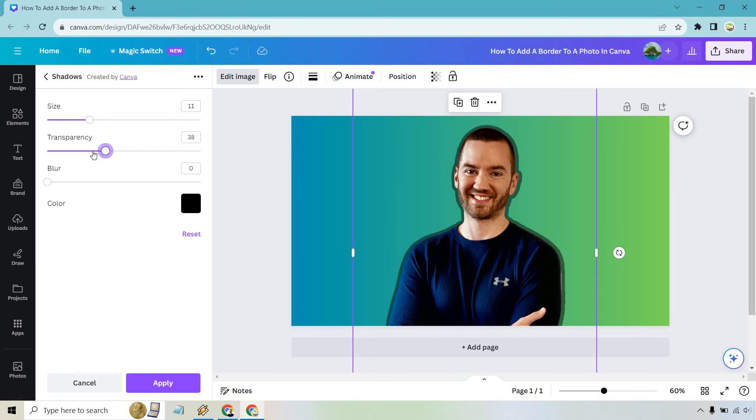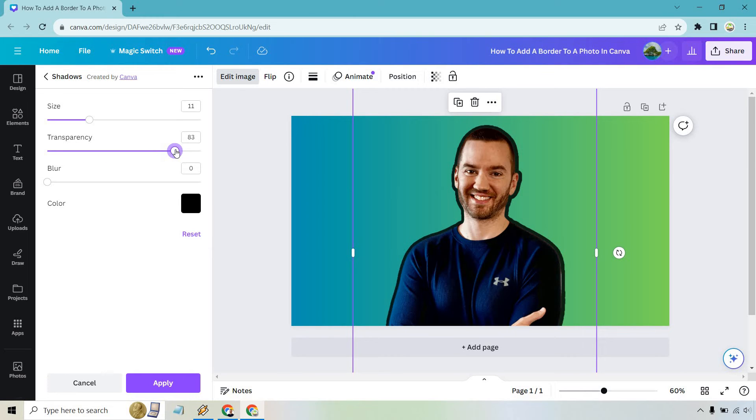We also have Transparency. If we want to make it almost invisible, or we can make it much darker. This is going to be more of a natural border the darker you go.